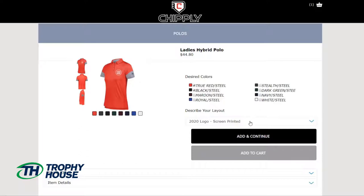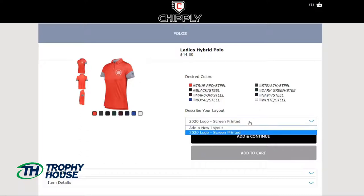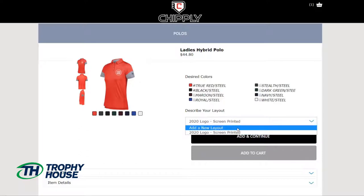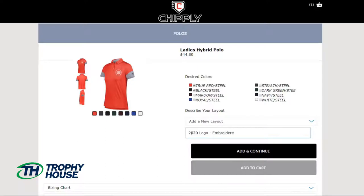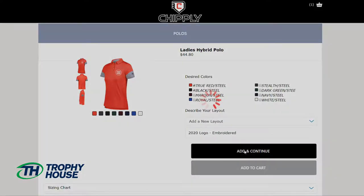This time, it's going to also be a new layout, so I need to choose add a new layout. It's going to be very similar — my 2020 logo — but this time it will be embroidered. And I will add and continue.